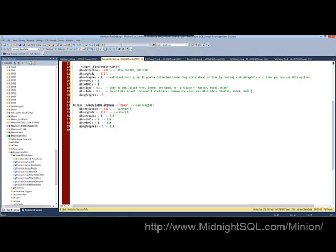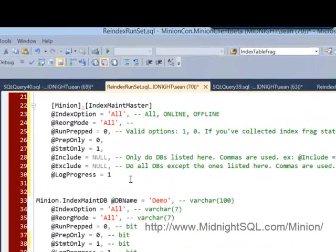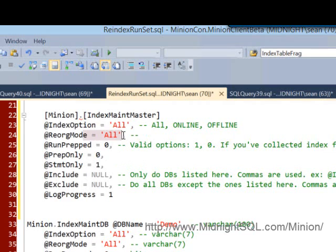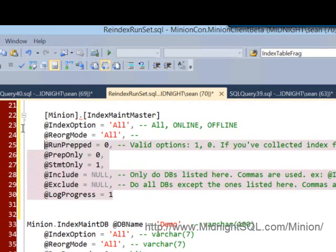Okay, let's talk about statement only now. Minion reindex allows you to print the statements that you want to run so you can do a manual run of individual objects if you like. Let's start with the index master. I've got statement only equals one here, and I'm going to do this against all index operations and all reorg modes. Let's go ahead and run this.